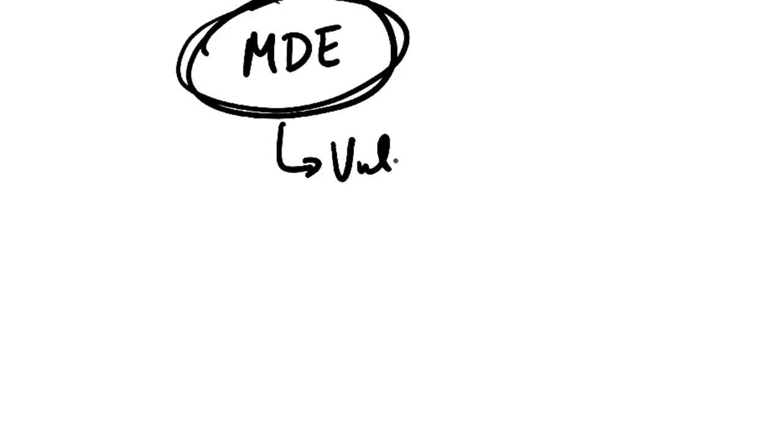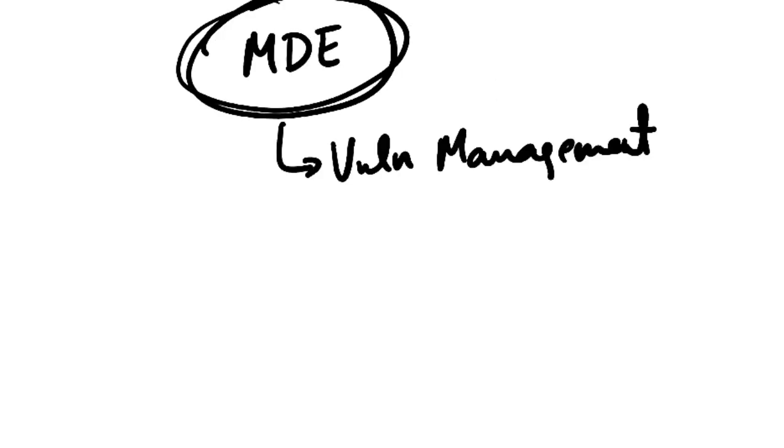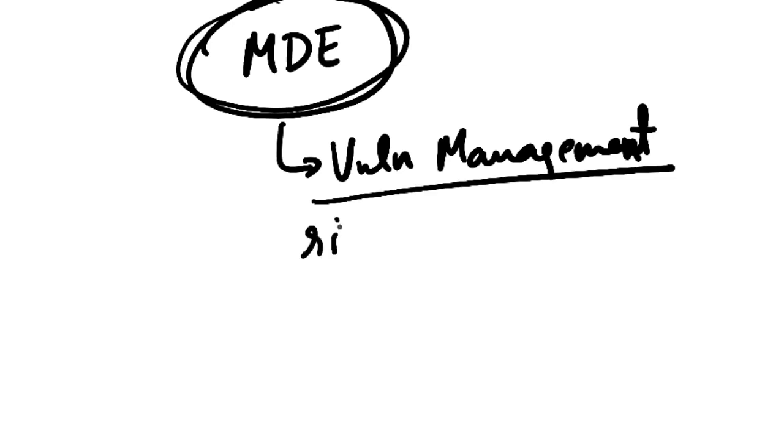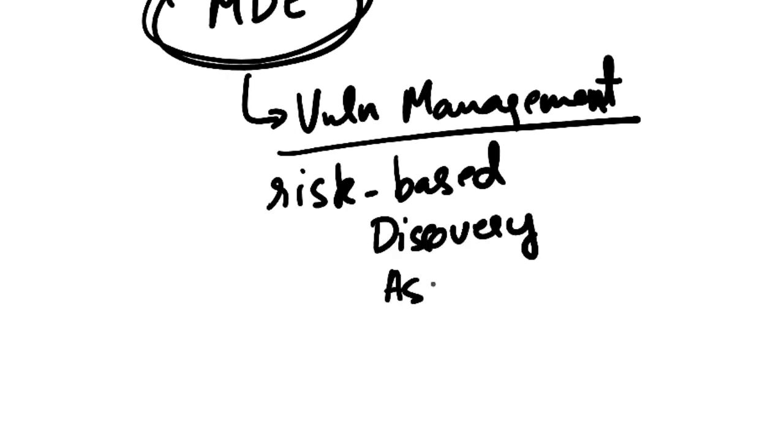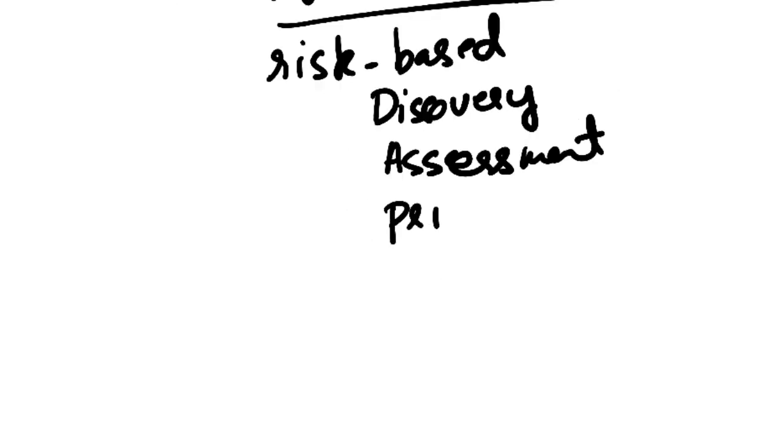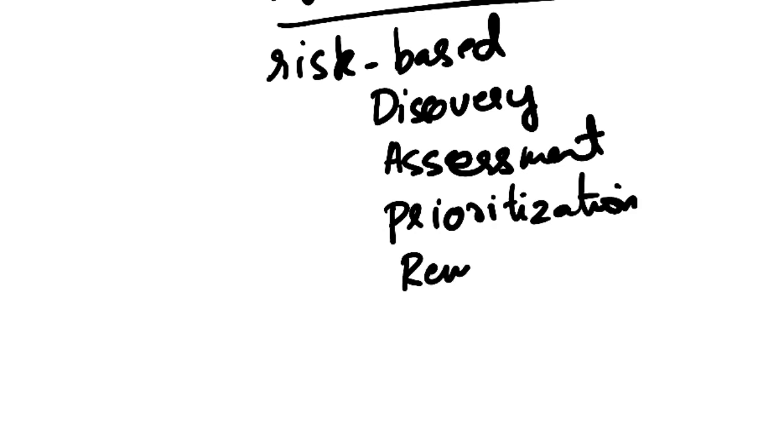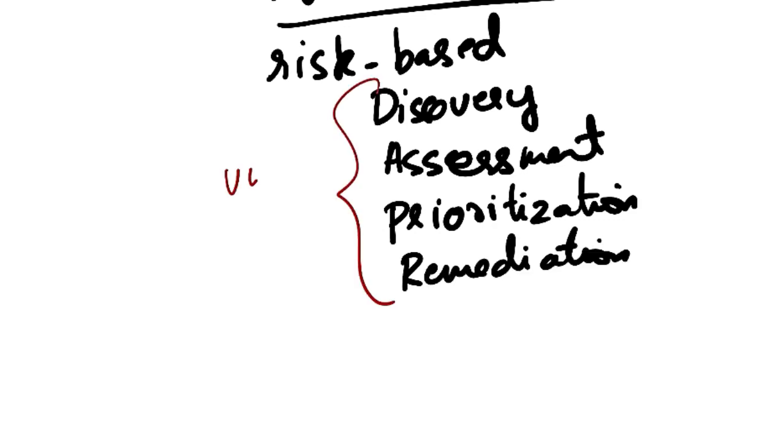First one is vulnerability management. Like I mentioned before, this is included in the P2 plan. MDE provides risk-based vulnerability management. This helps you in discovery, assessment, prioritization, and remediation of endpoint vulnerabilities and misconfigurations.